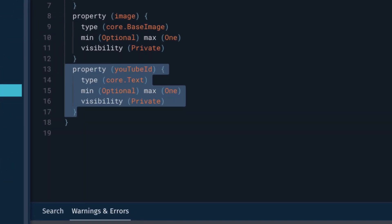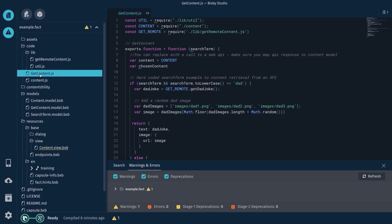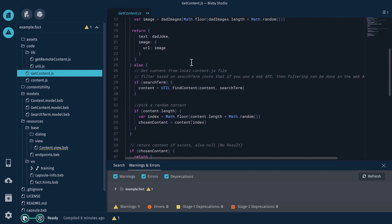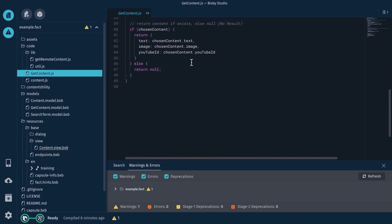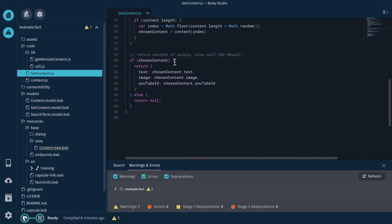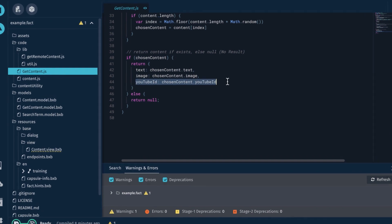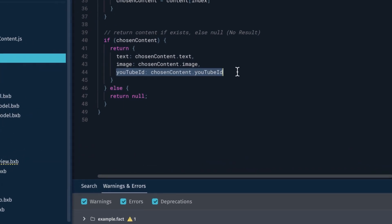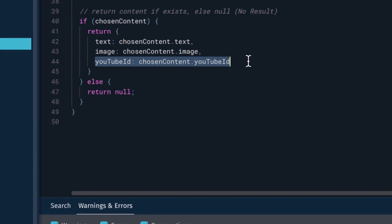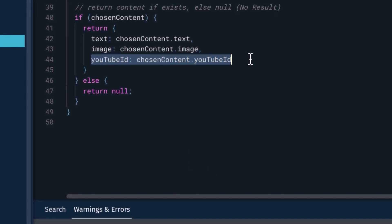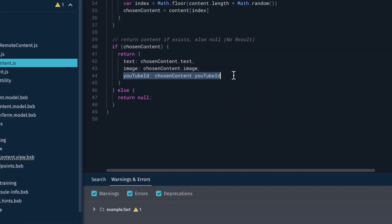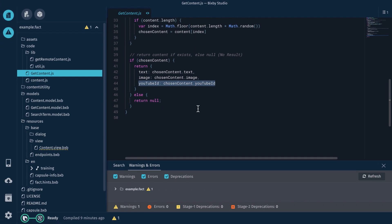Then I went into my get content.js code. And down here where I do my mapping for content, I added this line. I'm returning an object. YouTube ID is mapped to chosen content.YouTube ID. So just a direct mapping. Very simple there.